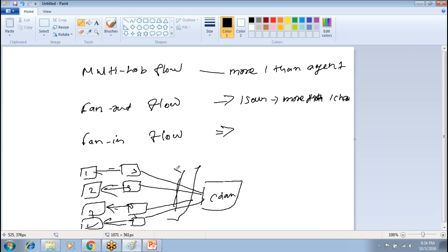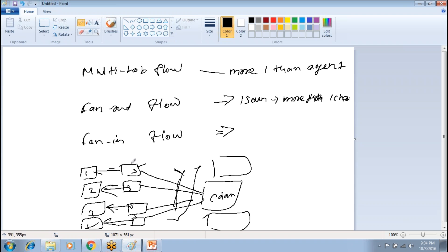The interceptor can differentiate whether the data is an error log, info log, or warning log. Then based on that, the data is routed. In a single agent you can have multiple sources, multiple channels, and multiple sinks — it depends on the requirement.